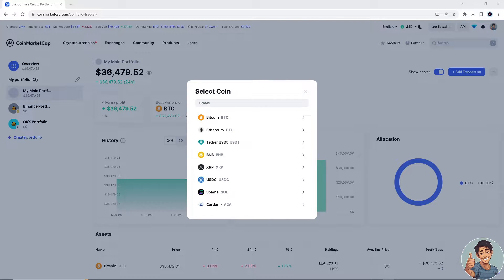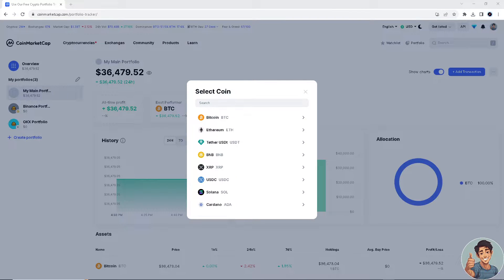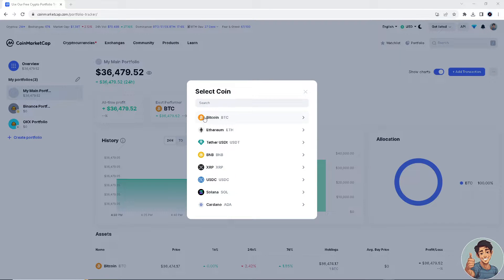CoinMarketCap has partnered with PayPal, so PayPal is now accepting bitcoins from CoinMarketCap. For example, if you're going to transfer bitcoin, here's what you do.